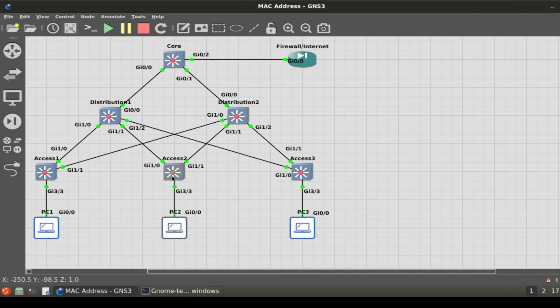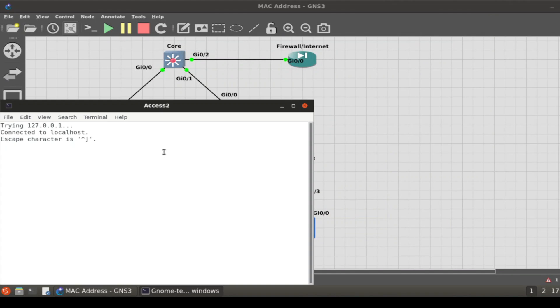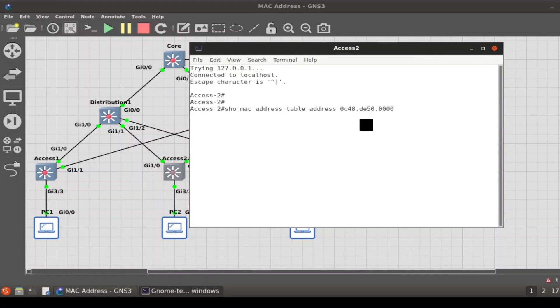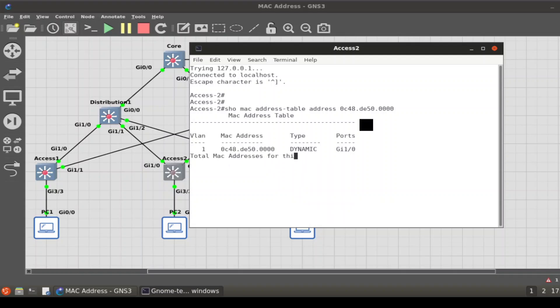And the switch access layer 2, show MAC. There we go, same one. Show MAC, and now it has the information because it found out where this MAC address is located.